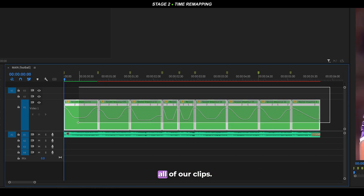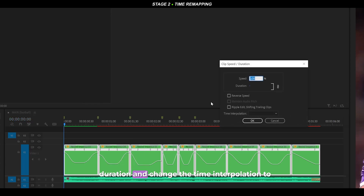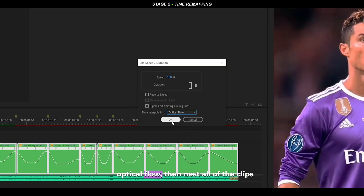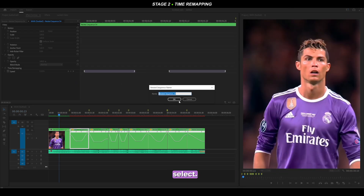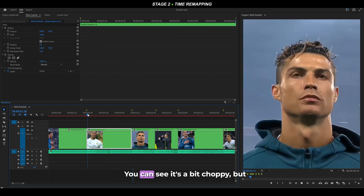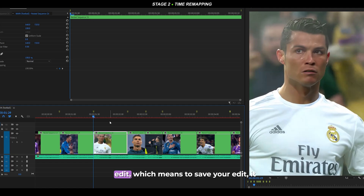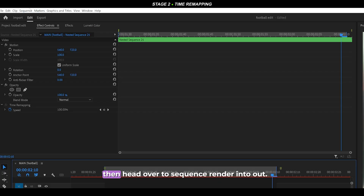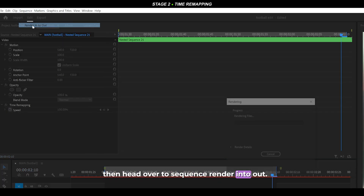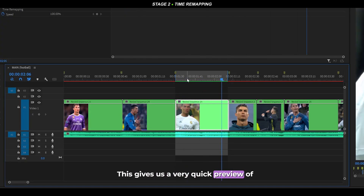To make the clips smooth, highlight all of them, right-click, go to Speed/Duration, and change the Time Interpolation to Optical Flow. Then nest all the clips once more — right-click each one, select Nest, and click OK. Playing back won't look smooth until rendered. To preview, press I at the start and O at the end of a clip, then go to Sequence > Render In to Out. After rendering you can see it plays back very smoothly.